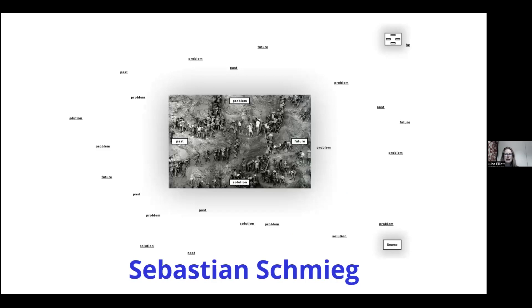I want to start with artists who think a lot about the data set component, because particularly in the GAN era, the data set is a very important part of any artwork process because it affects a lot of what the output might be. And of course, beyond the artwork, it has impact in any other fields it is applied to.